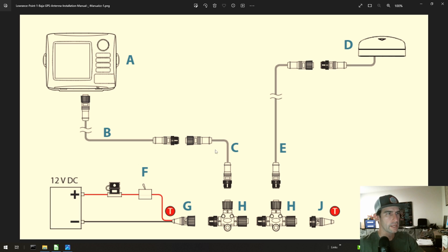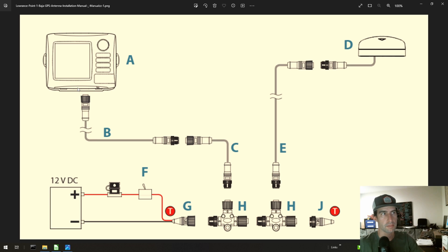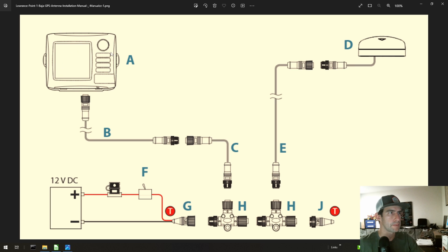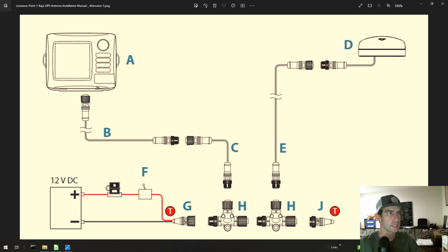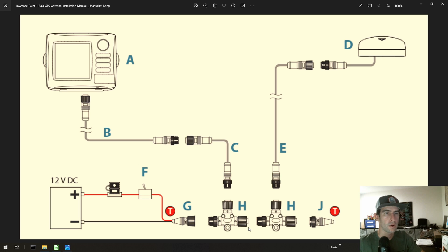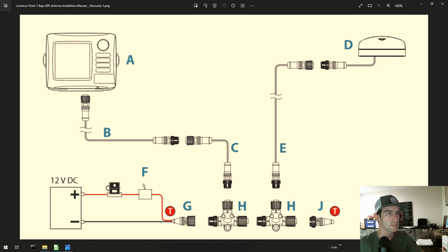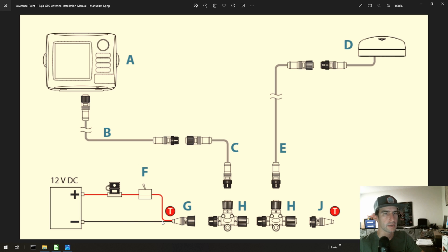Now what actually happens here is the GPS itself has its own power cable which is not pictured here. So that power cable powers the GPS itself, but the GPS does not provide power to the rest of the items plugged into the NEMA 2000 connection.